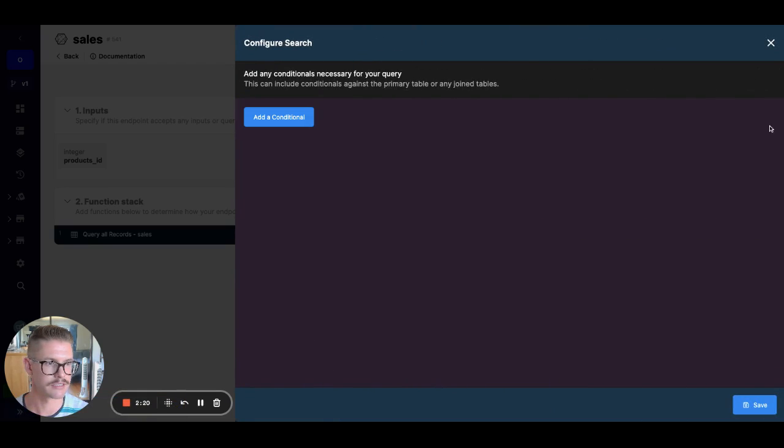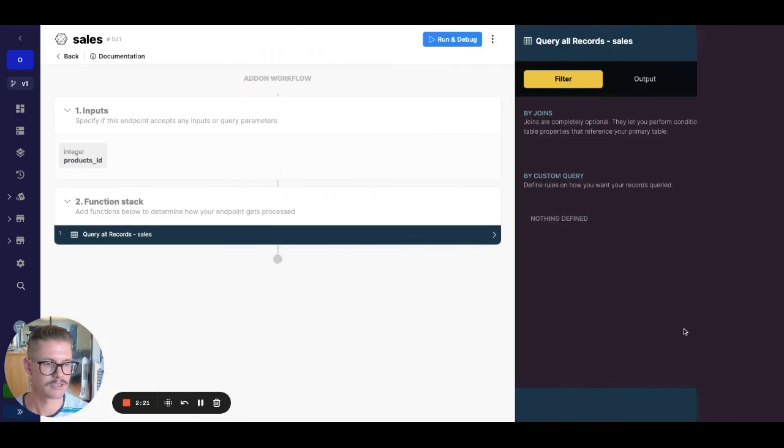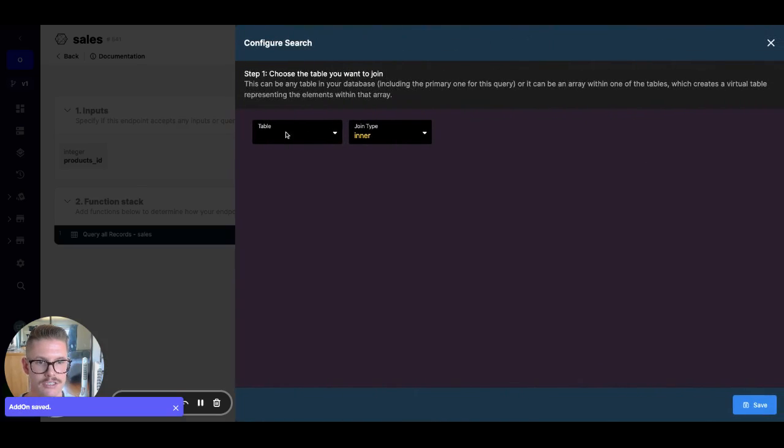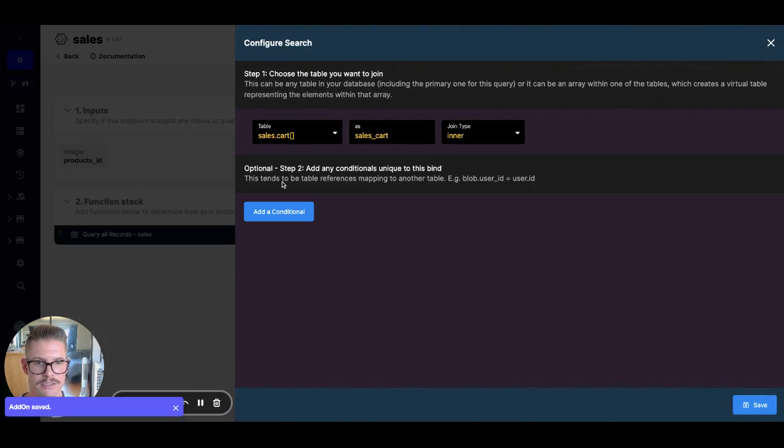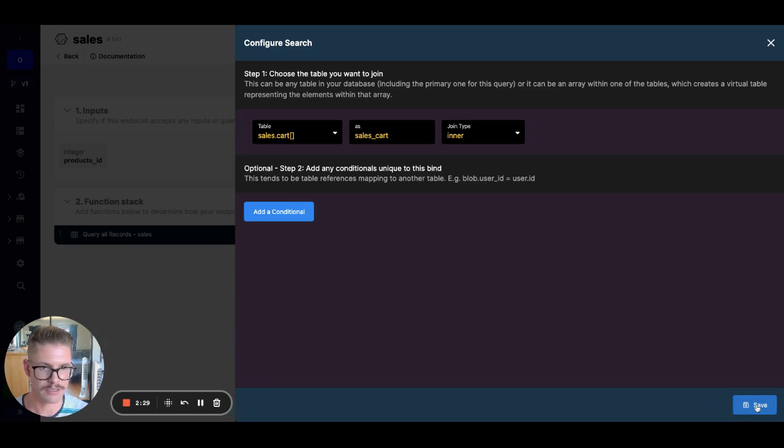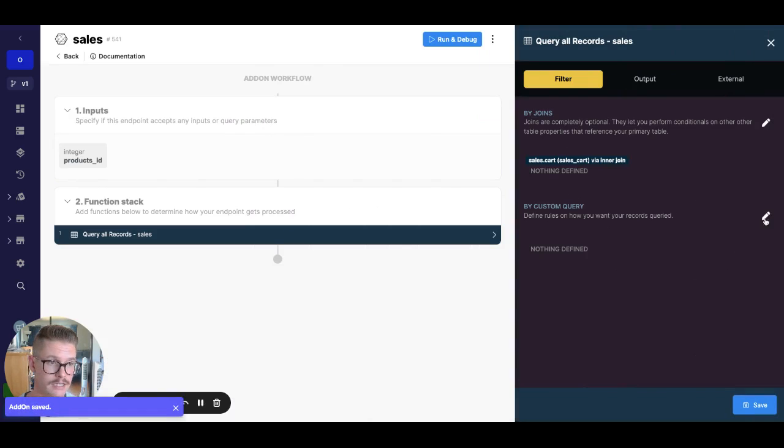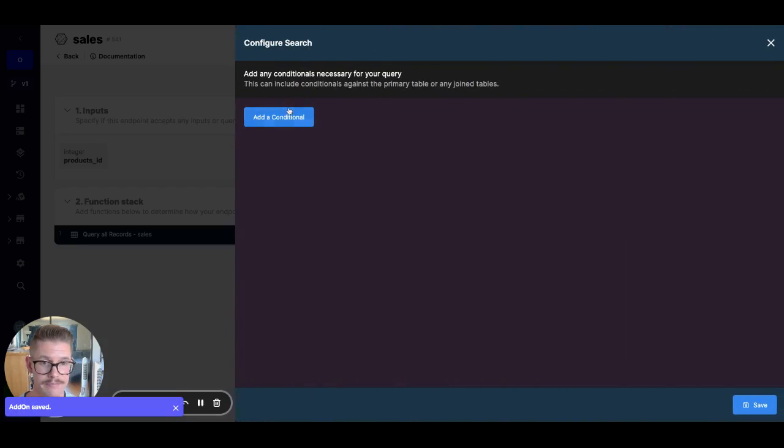And let me just delete this where statement for confusion. First thing we need to do is actually bind that object array, that cart, right? And I don't need to add a conditional here because it's part of the table. And that will just give us access to those fields nested in that object array.